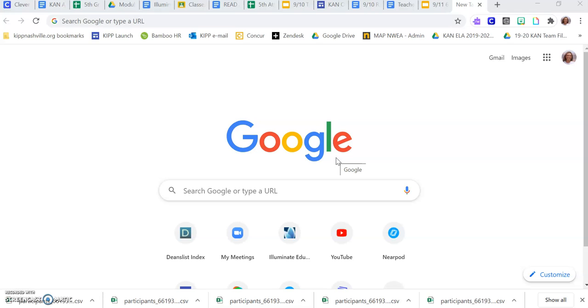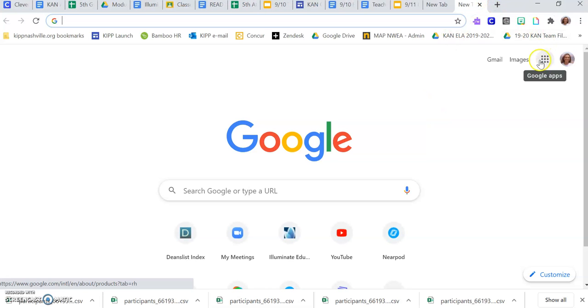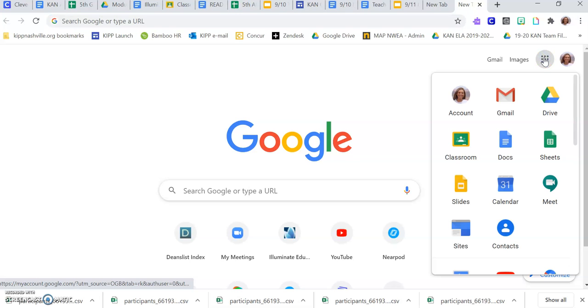First you need to go to Google Classroom. You can do this by opening a new tab, clicking the nine dots in the corner, and then clicking on the chalkboard that says Classroom.